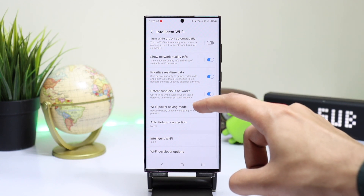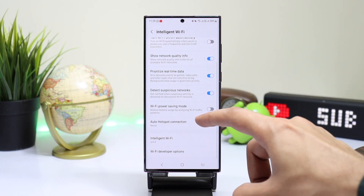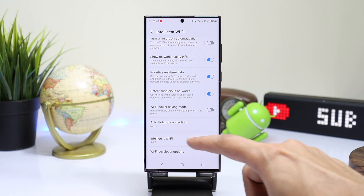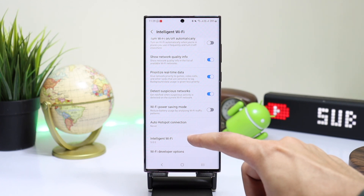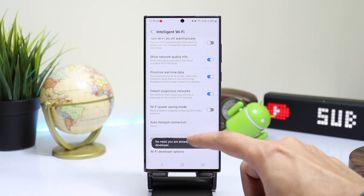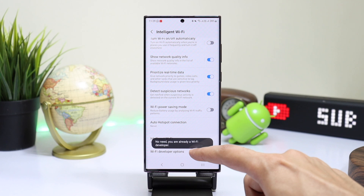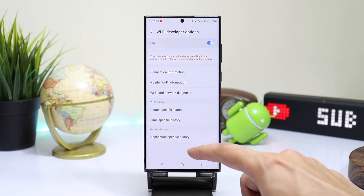There are also different options you can try out. At the end you will see Intelligent Wi-Fi — keep tapping on it until you see Wi-Fi Developer Options. Once enabled, you can see all the advanced features of a Wi-Fi network.